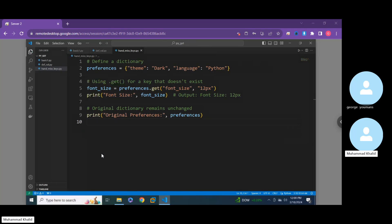In this video, as we're explaining the method, we're going to go over three coded examples. Number one will show us the basic usage of the dot get method. Number two will cover providing a default value, so that if a value does not exist, it returns a value we can expect. Number three will look at how it handles missing keys and the related output.